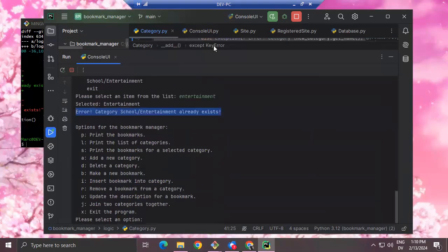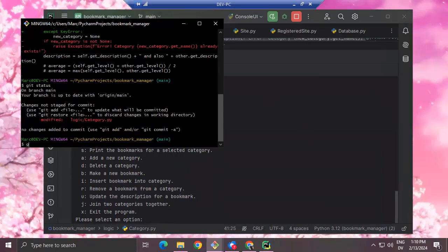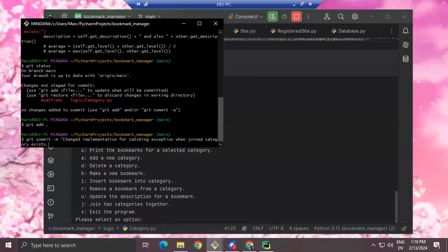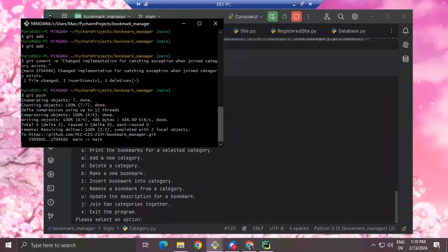Any questions on anything on lab two? I'm going to go ahead and do git status, git add dot, git commit -m 'change implementation for catching exception when join category exists.' Then git push — that's on the repository.